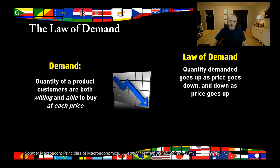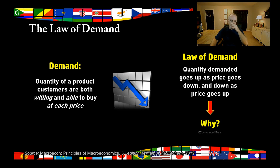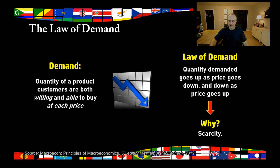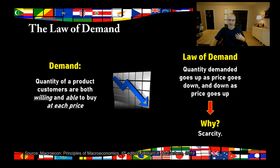There is an inverse relationship between the quantity that customers want and the price. That makes perfect sense — you are going to want to buy more of something if it costs less, and less if it costs more. The reason for this, in the broad sense, is the whole idea of scarcity we talked about in a previous session. Resources are scarce. My resources are scarce as a consumer — I only have so much money. So if your price is higher, I will buy less because I have a scarce resource: my income. Scarcity really drives the whole law of demand.